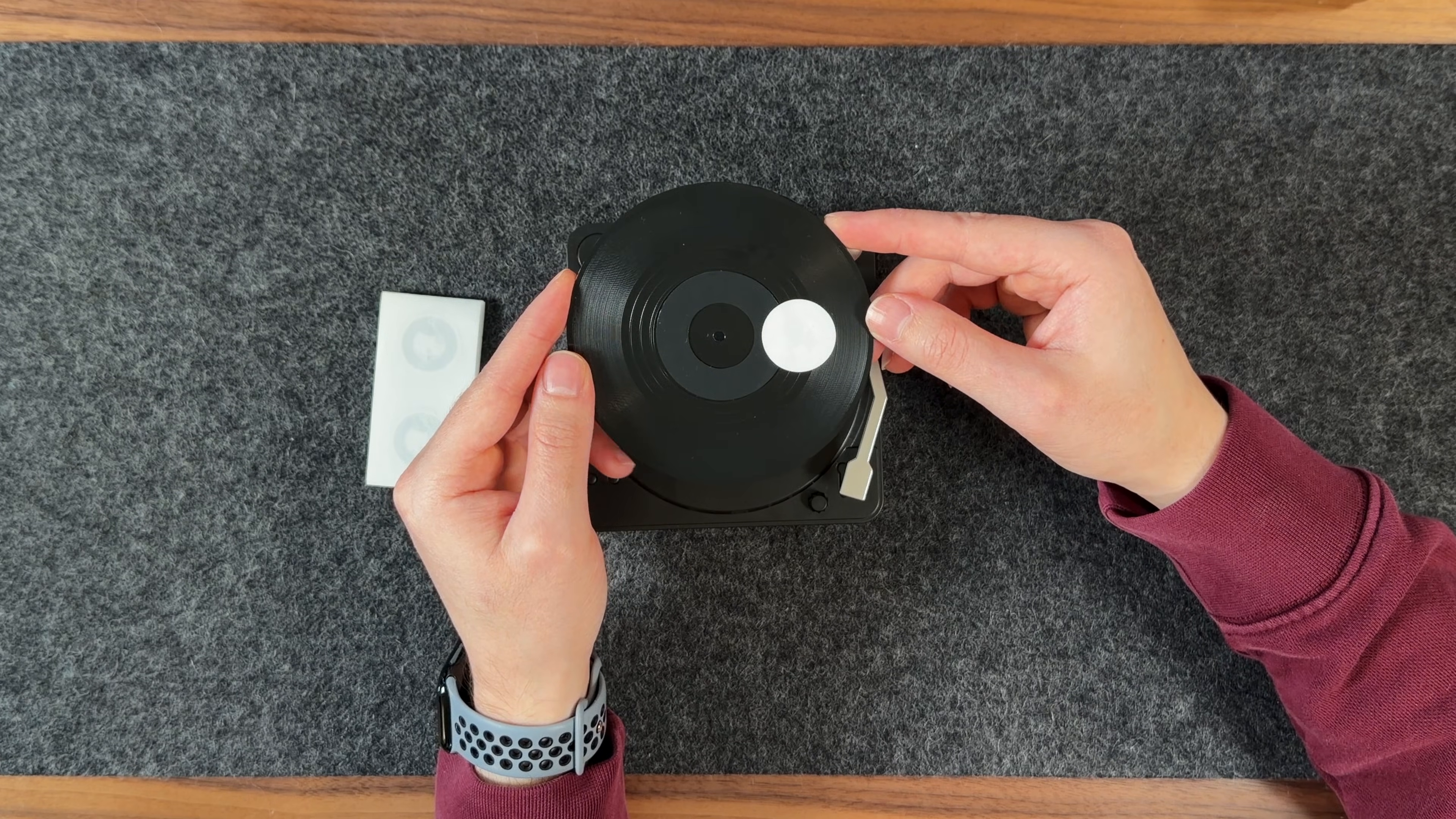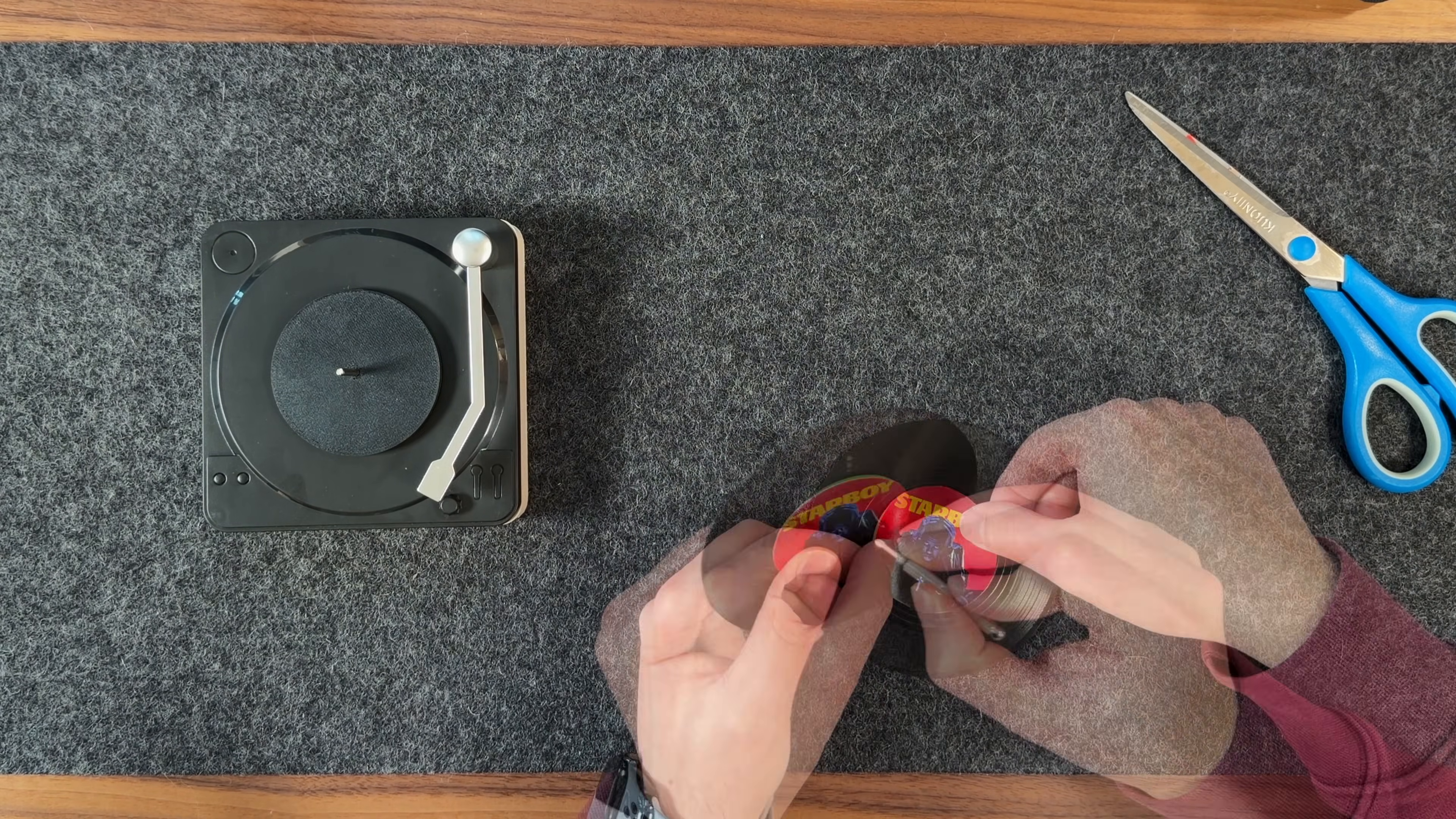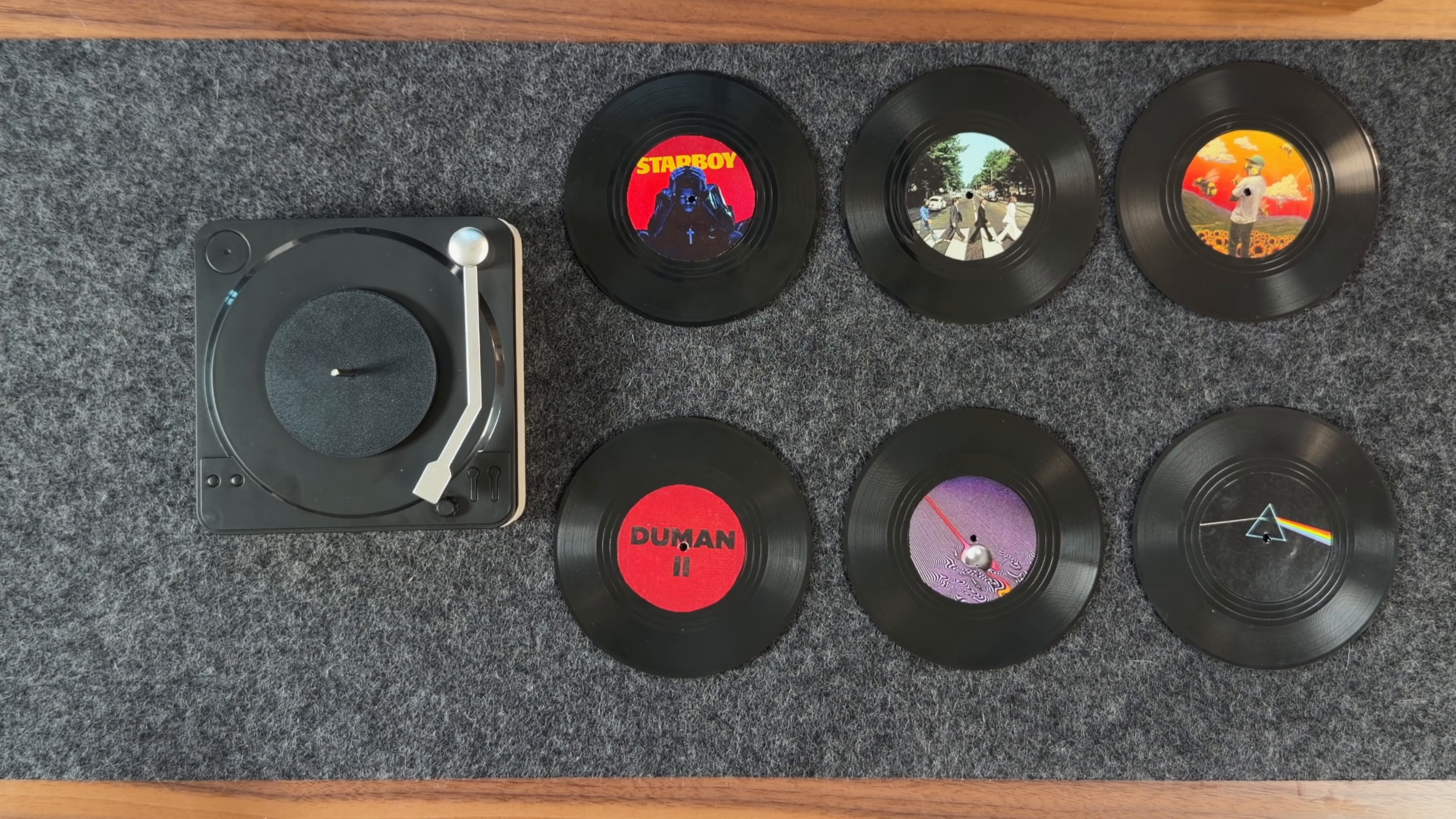To make the records feel more authentic, I printed custom center labels for the Spotify media that I'll be assigning to each record. I cut the label, glue it onto the record, poke a hole in the middle, and this is how it turns out. The same process can be repeated for the rest of the records.